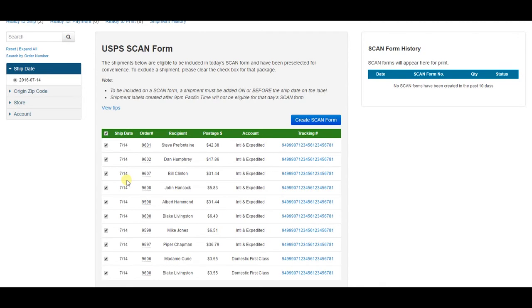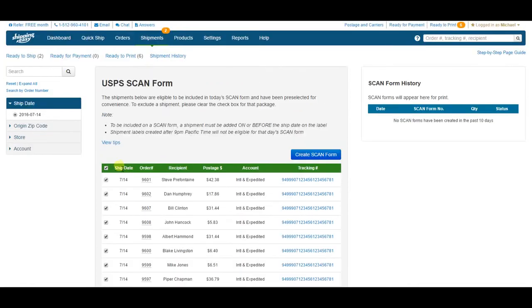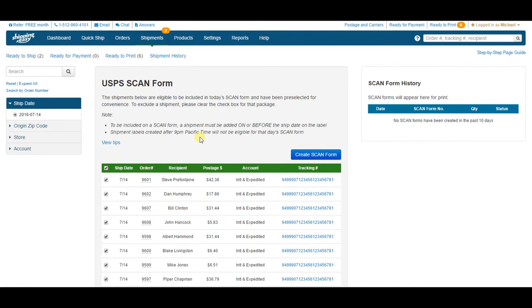A couple of things to remember about scan forms. First, scan forms can only be created for orders that have a ship date of today or any future date. Finally, this page generates one scan form for each Indicia account, so if you have a mix of priority and first class packages, you will have two scan forms.